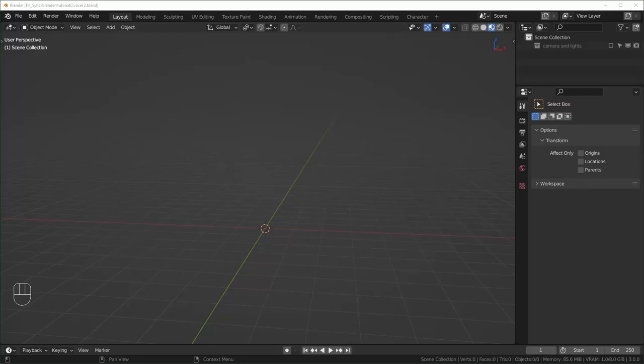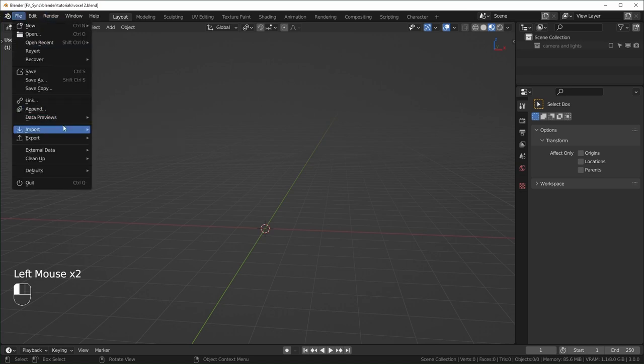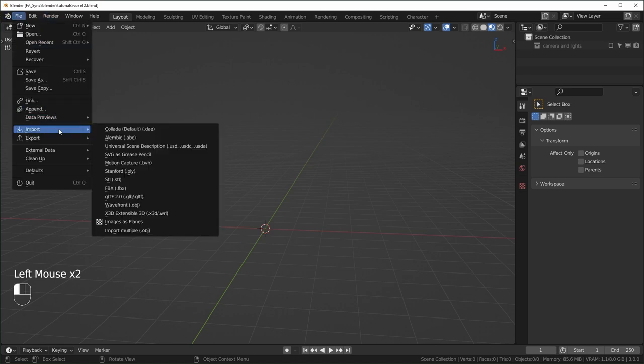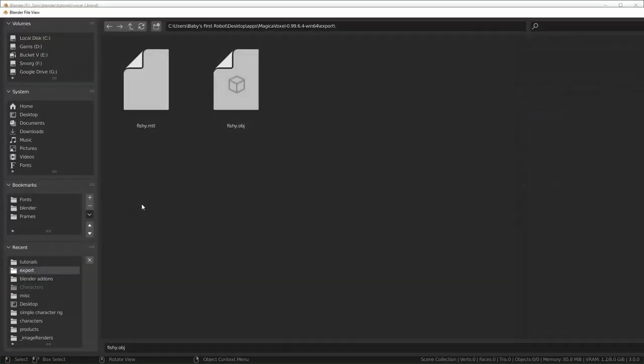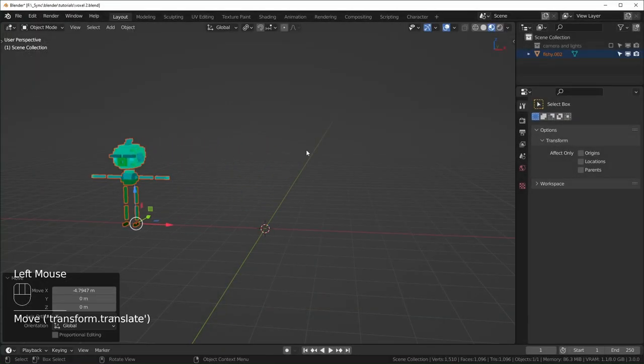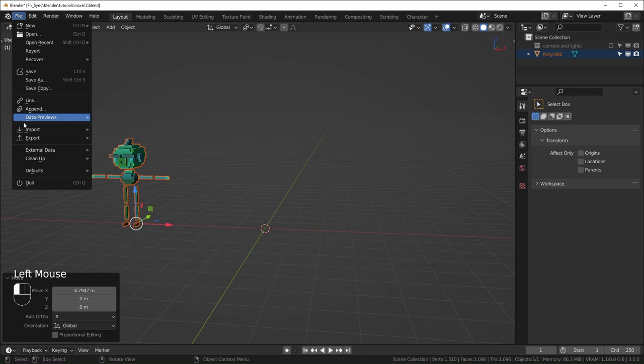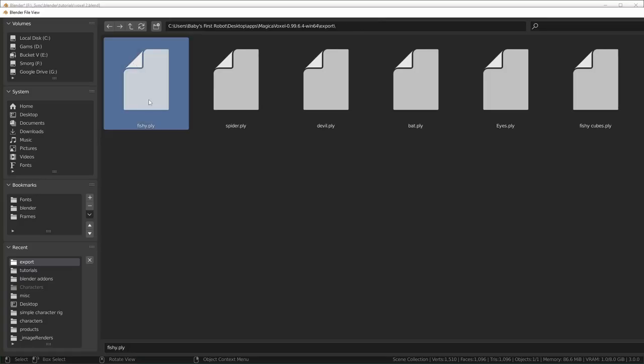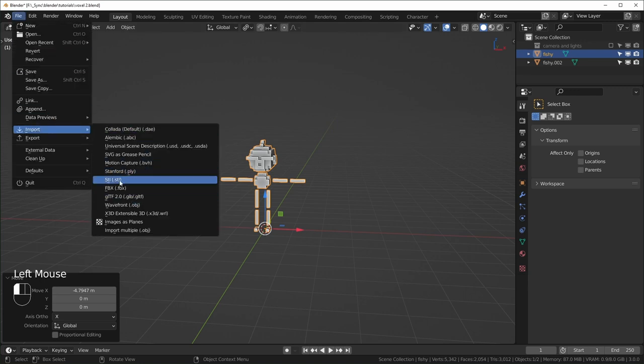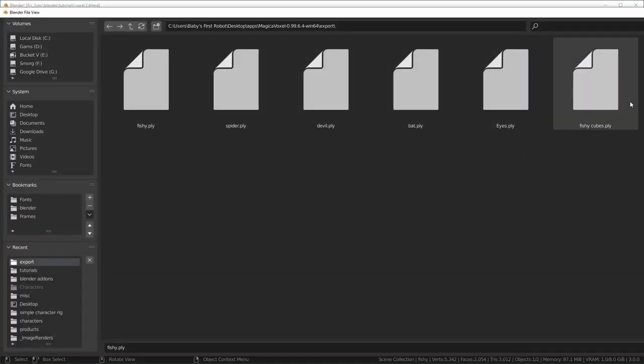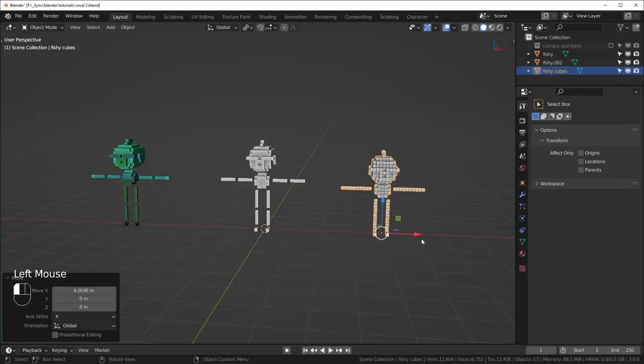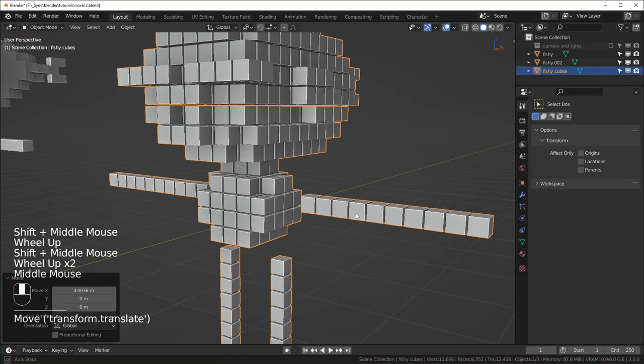All right, so here we are in Blender. I'm using version 3.0 for this one, but I have tested this in 2.93 and it works fine also. So first thing we can do is come up to file and import our models. I'm going to import the OBJ first, Wavefront OBJ. We'll import the PLY, Stanford PLY. This one does not have a texture applied automatically. We can fix it and I'll talk about that later. And we'll import another one, the one that I exported as cubes.